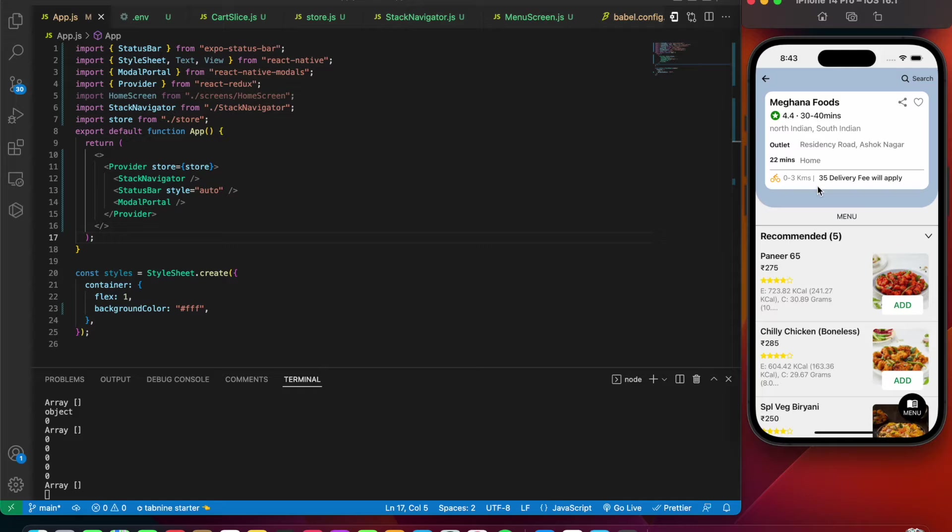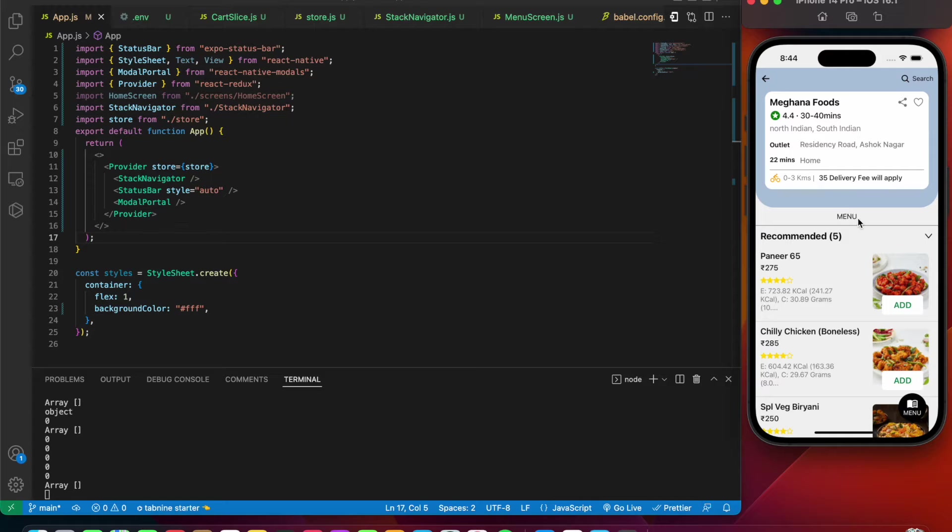At the top we have a unique design with the required information: the address, the number of minutes, and the delivery fee that is going to apply. At the bottom part of the screen we have the menu.